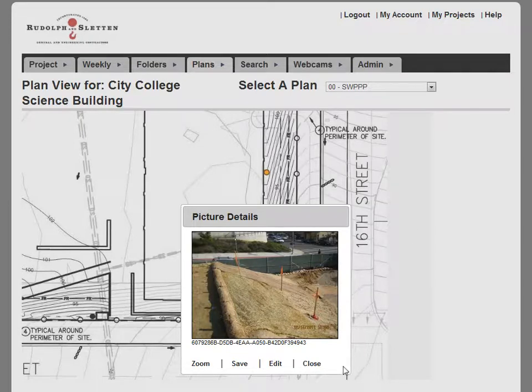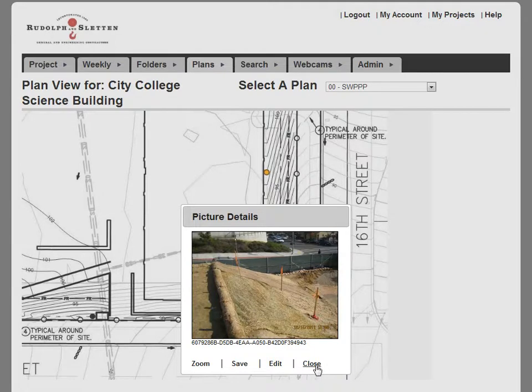So they've done a great job, and this should just give you a better idea of how you can manage photos, specifically underground photos, using Jobsite Visitor.